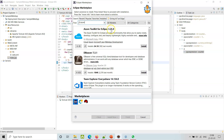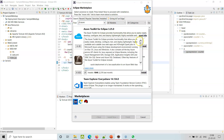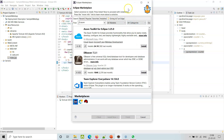Azure Toolkit for Eclipse 3.25 - at this point of recording, Azure Toolkit for Eclipse provides functionality that allows you to easily create, develop, configure, test, and deploy lightweight, highly available, and scalable Java web apps. There is something like Azure App Services that we will get access to through this toolkit.